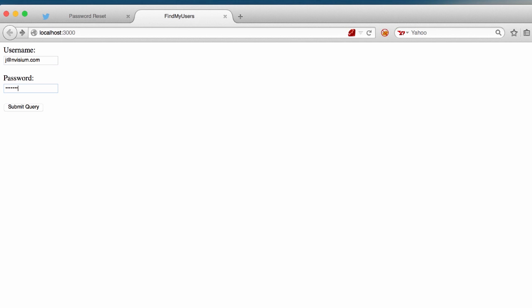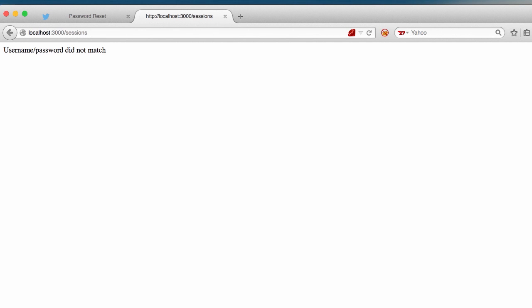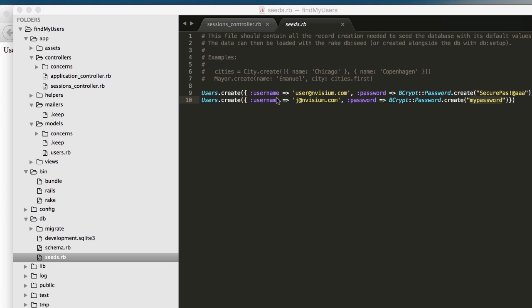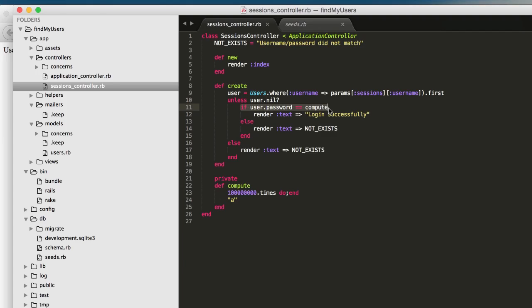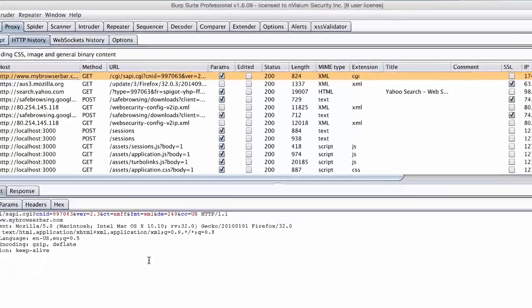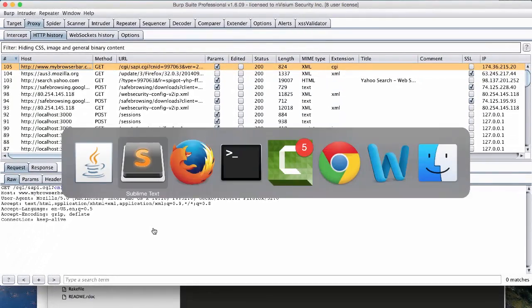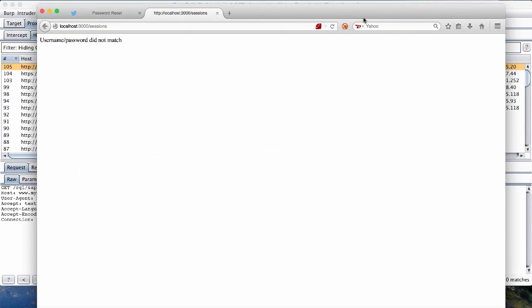Attempting to log in with a valid username results in an apparently much slower response time, as we can see indicated by the web page still spinning and waiting. After a second or two, we see the same error message we've been seeing so far. Username slash password did not match. This is occurring because the compute function is only being called in cases in which the username exists. This causes a large response time differential between the two cases. Let's go ahead and try to capture some of the HTTP requests with a burp intercepting proxy.